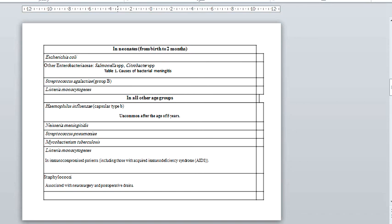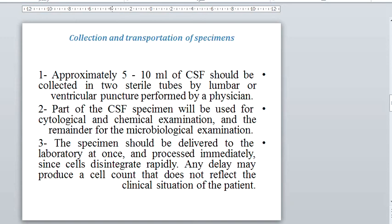This table explains the most common bacteria by age group. In neonates, from birth to two months, these include Escherichia coli, other Enterobacteriaceae such as Salmonella and Citrobacter, Streptococcus agalactiae, and Listeria monocytogenes. Other organisms include Haemophilus influenzae, Neisseria, Streptococcus pneumoniae, Mycobacterium tuberculosis, and Staphylococcus aureus.